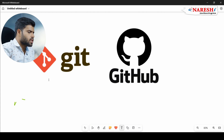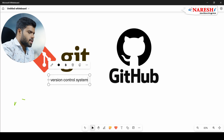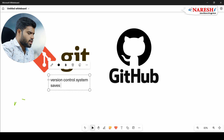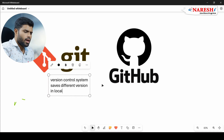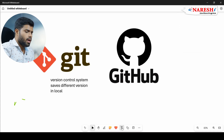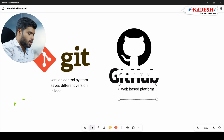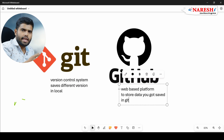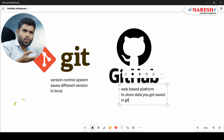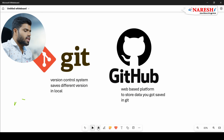In a simple line: Git is a version control system that saves different versions of code in local. GitHub is a cloud or web-based platform to store data. Whatever code you saved in Git, if you also want to store or share it with anyone, that's where GitHub comes in.